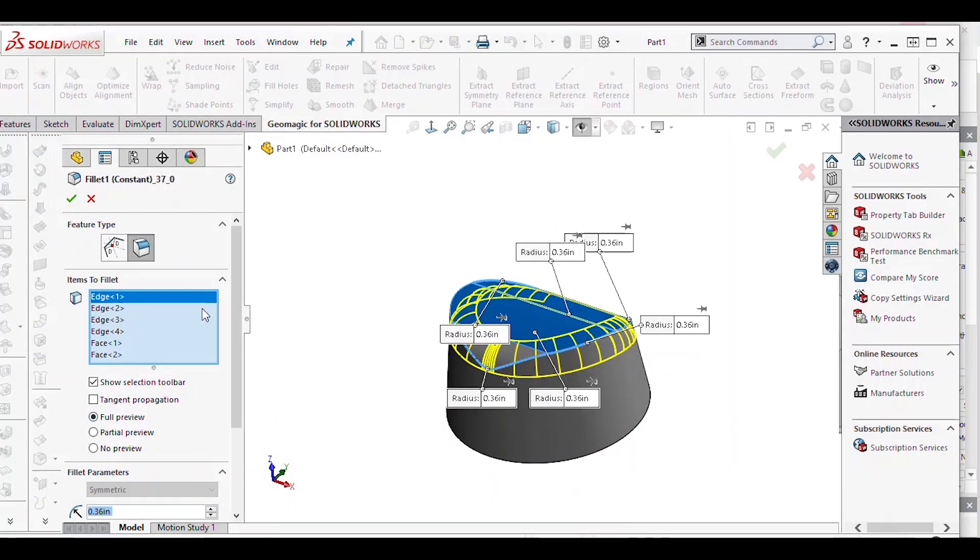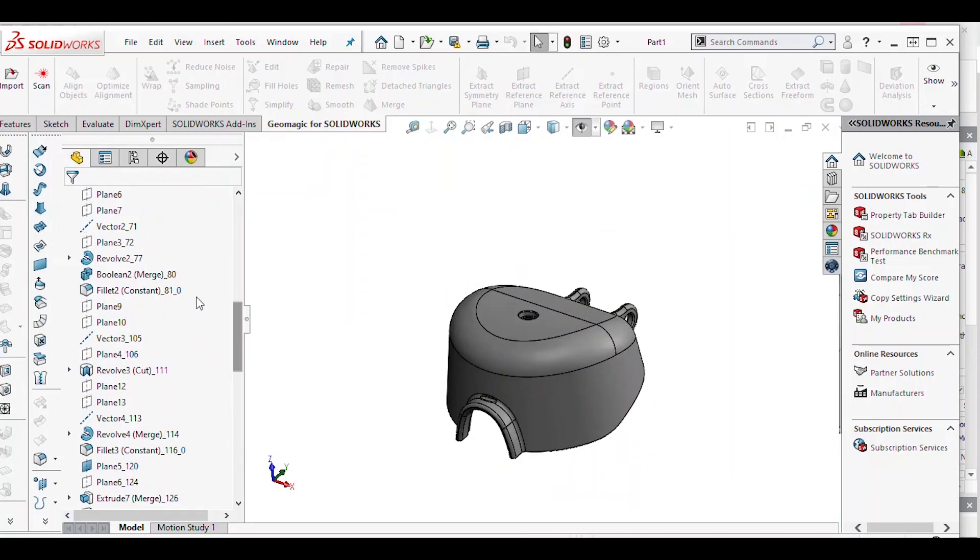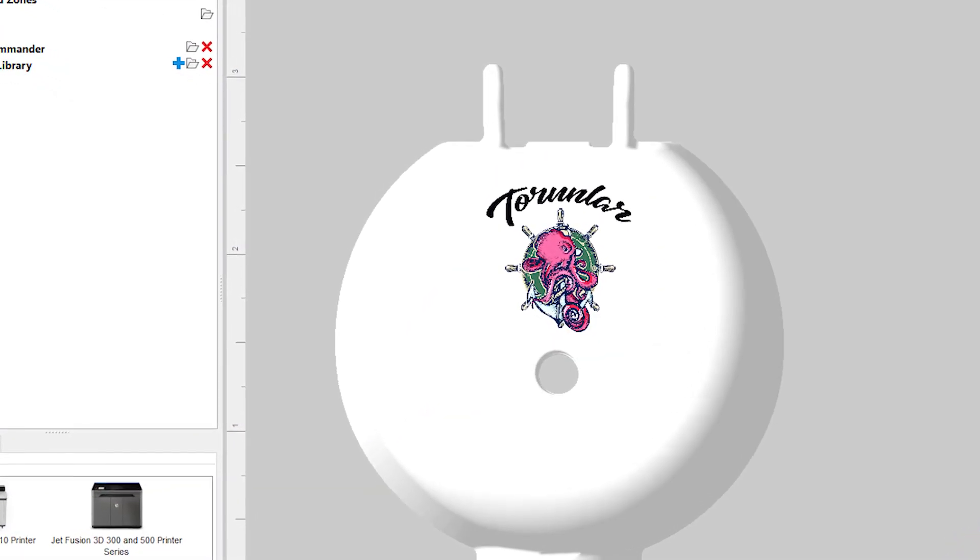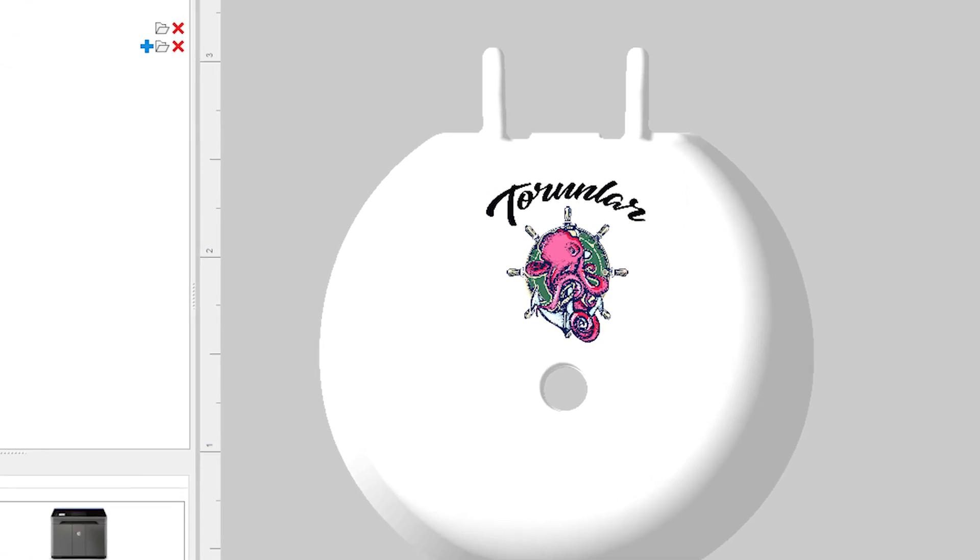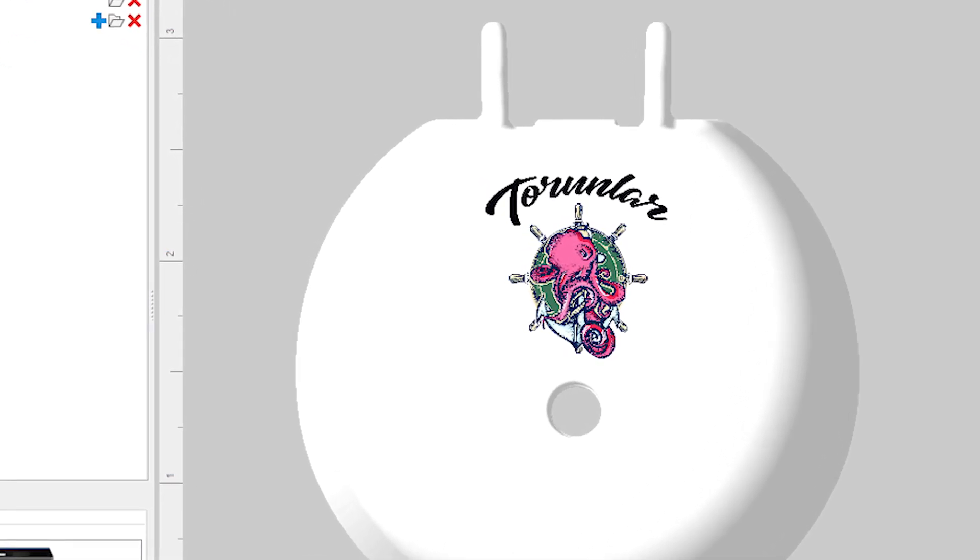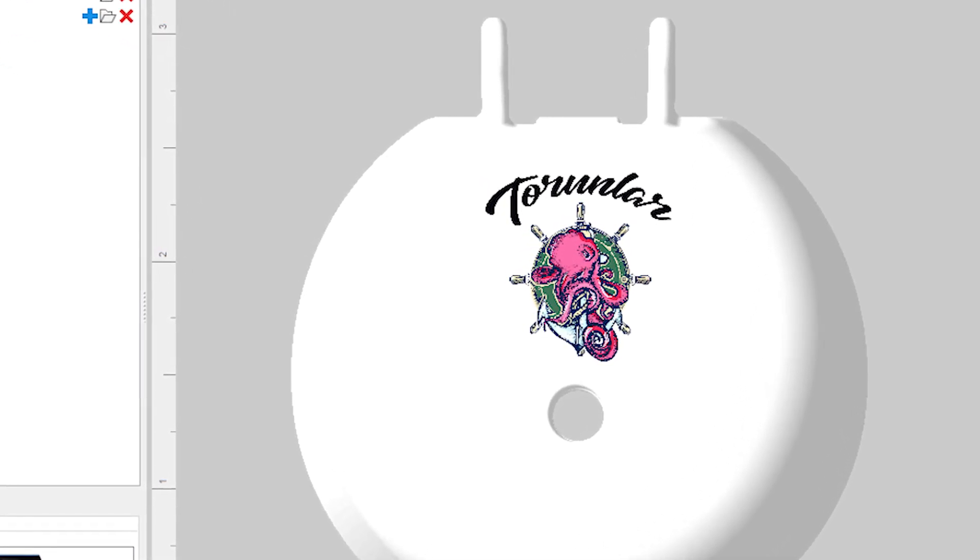After verifying the part's dimensions, Hayati transferred the STL to a new CAD-based STL file. He then exported the file to NetFab where he was able to apply a full color logo to the part before printing.